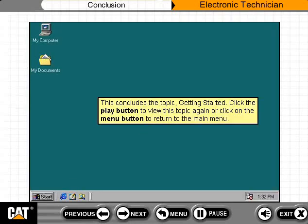This concludes the topic, Getting Started. Click the Play button to view this topic again, or click on the Menu button to return to the main menu.